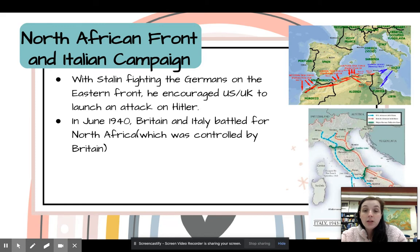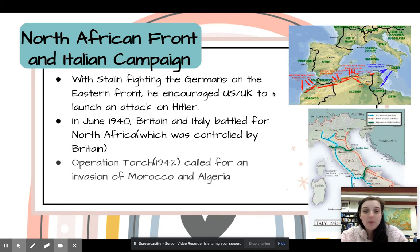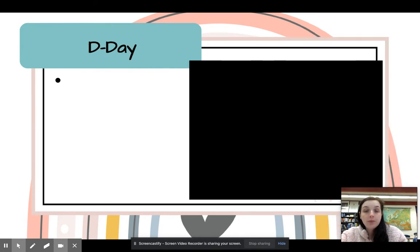In 1940, Britain and Italy battled for North Africa, which was controlled by Britain. There's a link map of that. Operation Torch called for an invasion of Morocco and Algeria. The Allies eventually won, but it was a very hard-fought part of the war.